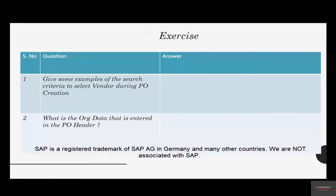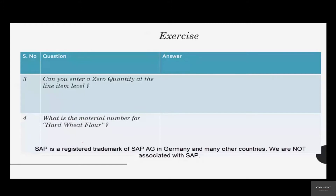This question is asking what other search criteria you have when you select the vendor. The second question is: what is the org data entered in the PO header? We entered things like purchase org and purchase group. The third question is: can you enter a zero quantity at the line item level? We entered a quantity of 100 or 10 for flour — can you enter zero, and if yes, what does it mean?